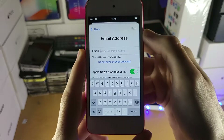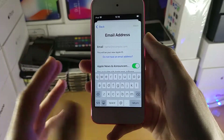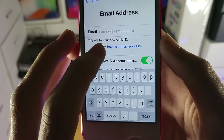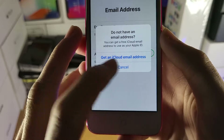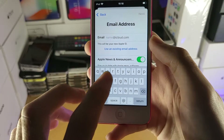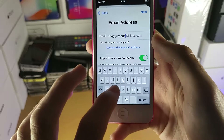If you don't want to use your current email address, you can tap 'Don't have an email address' and then you can see 'Get an iCloud email address', where you can create a new iCloud email address.